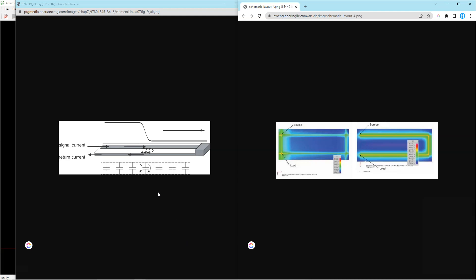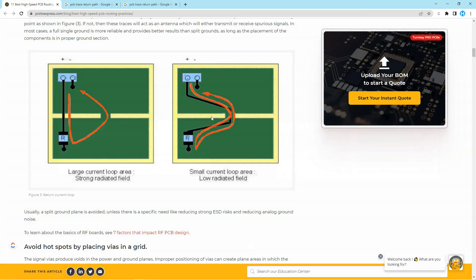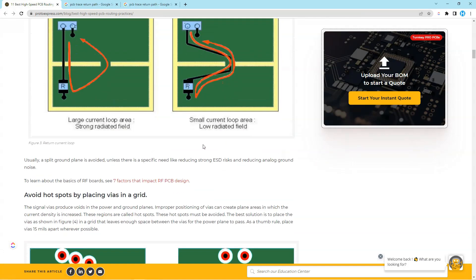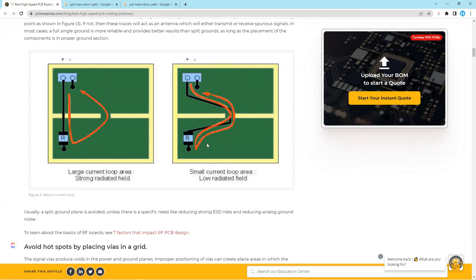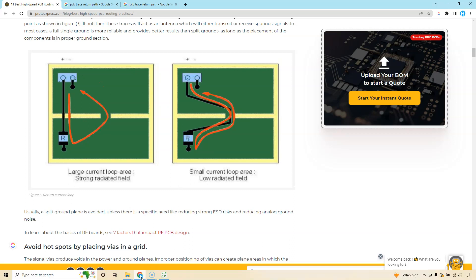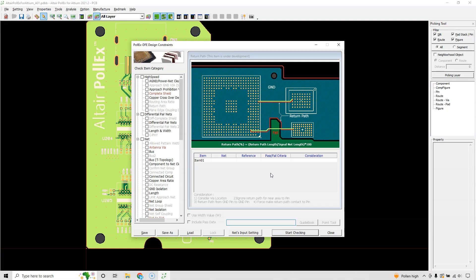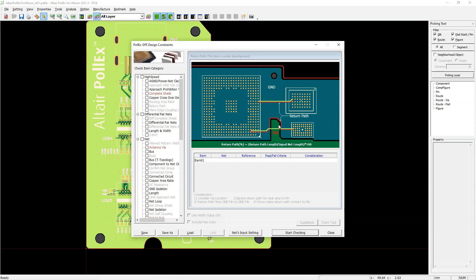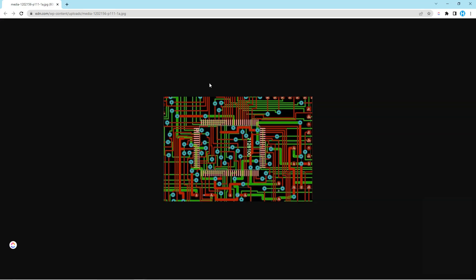Whereas low speed signals also follow the path of lowest impedance, but the L and the C impedances are negligible. That's why it follows the path of least resistance. Quick note, if the signal return path goes over a gap, it will find its own path of least impedance, which will likely cause electromagnetic interference problems.